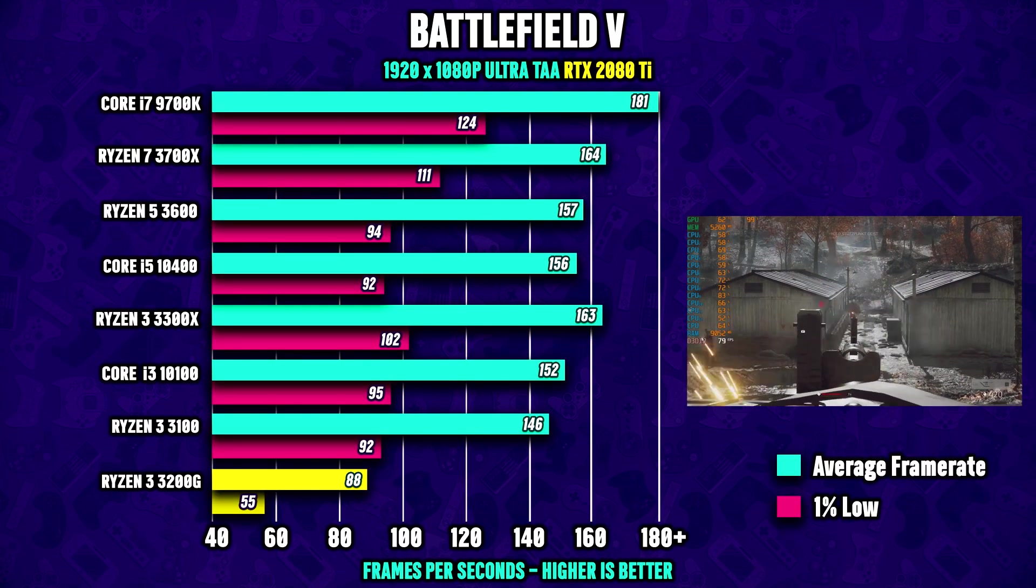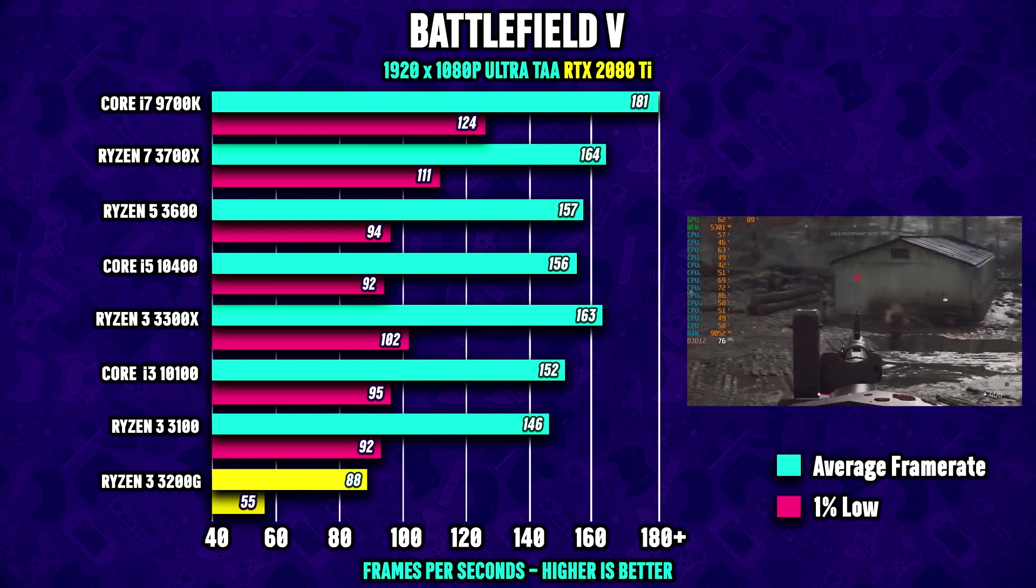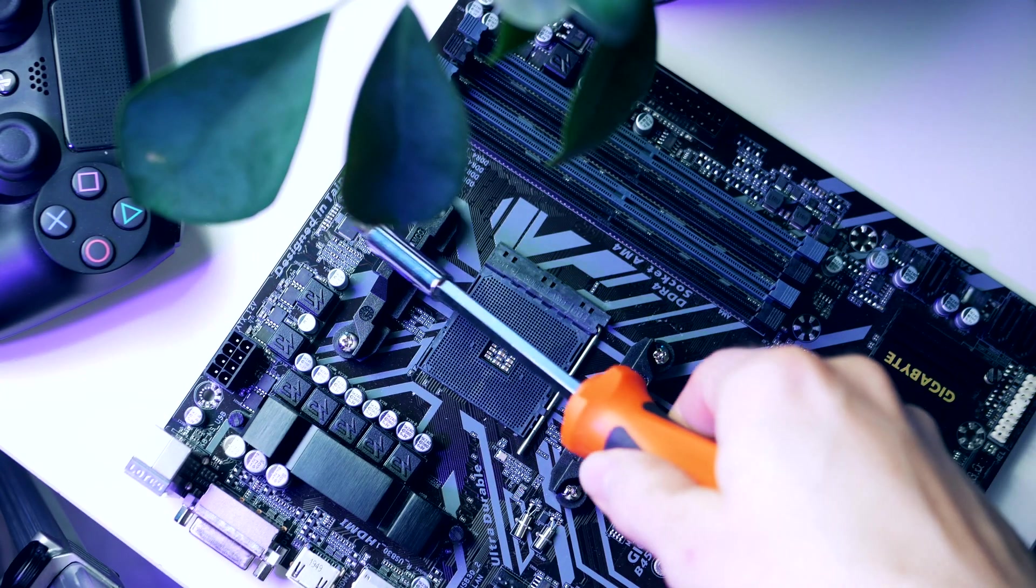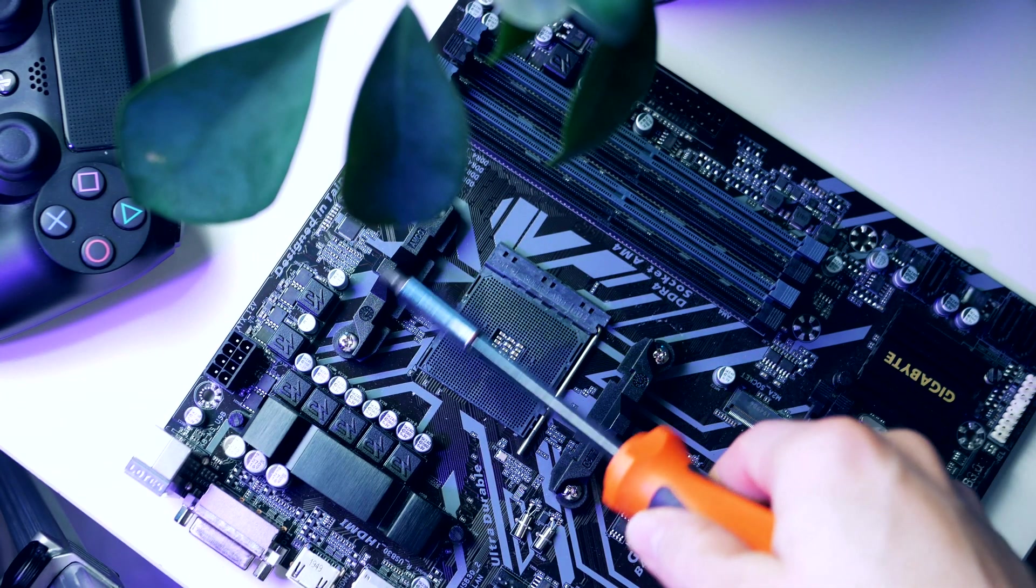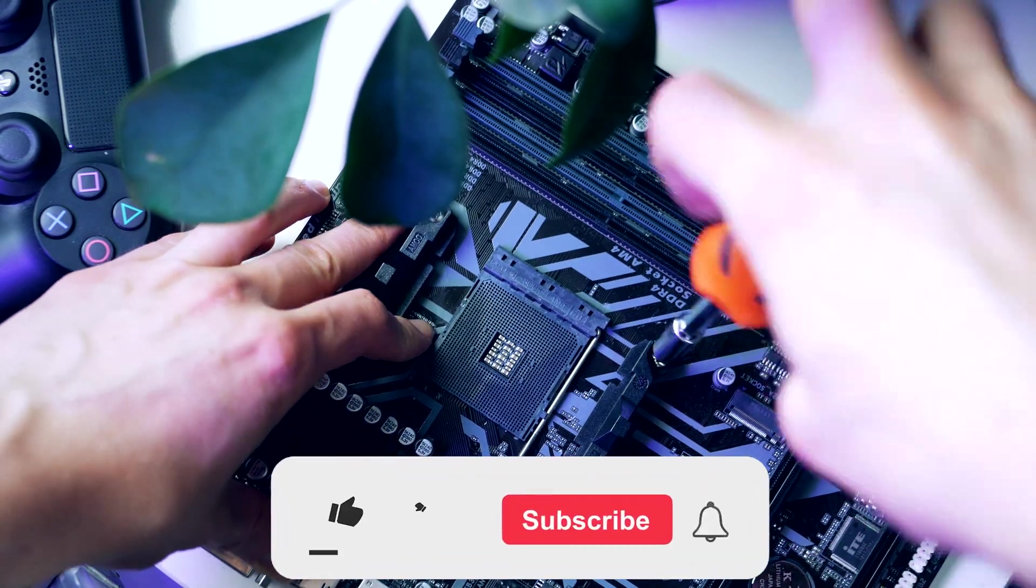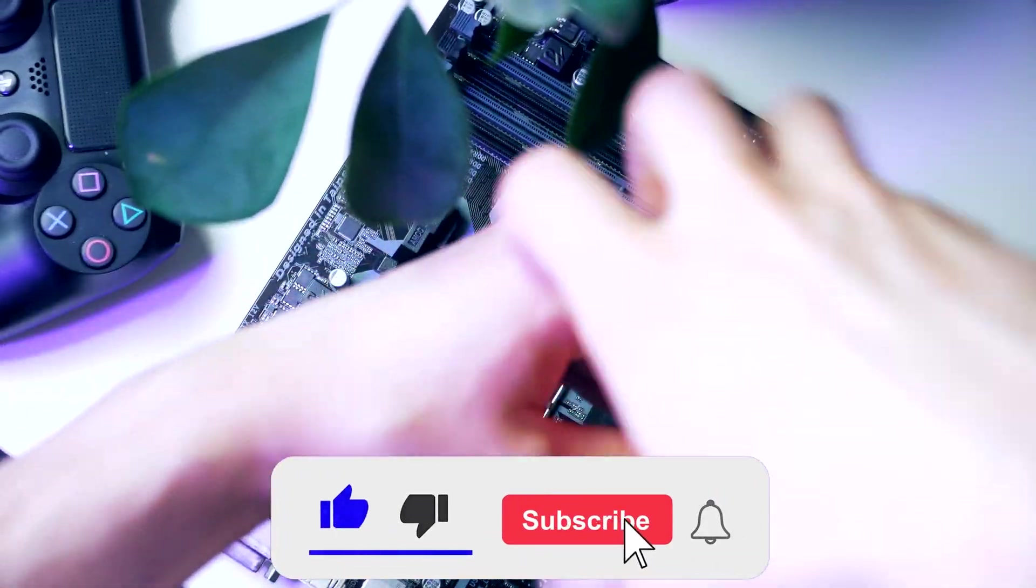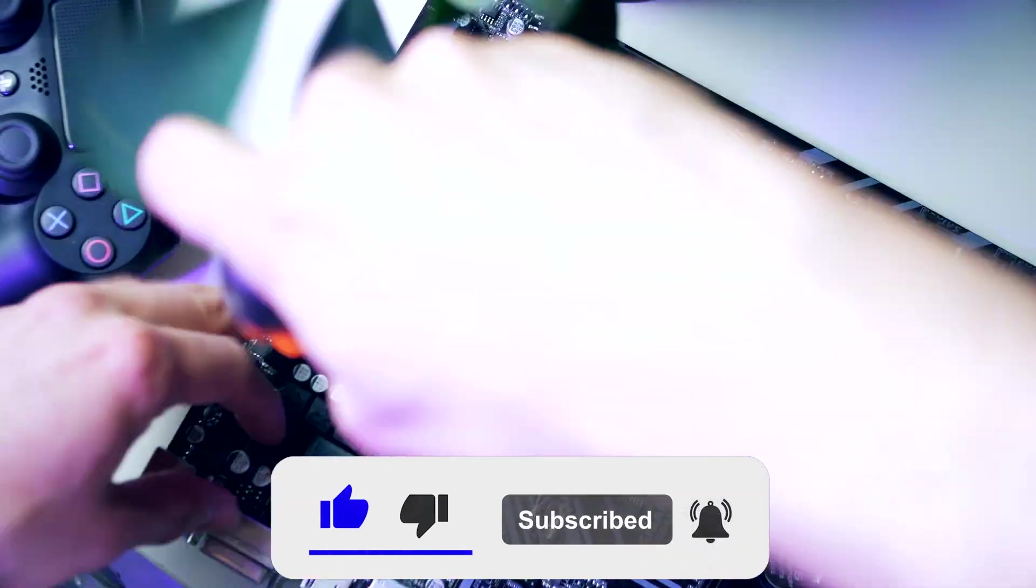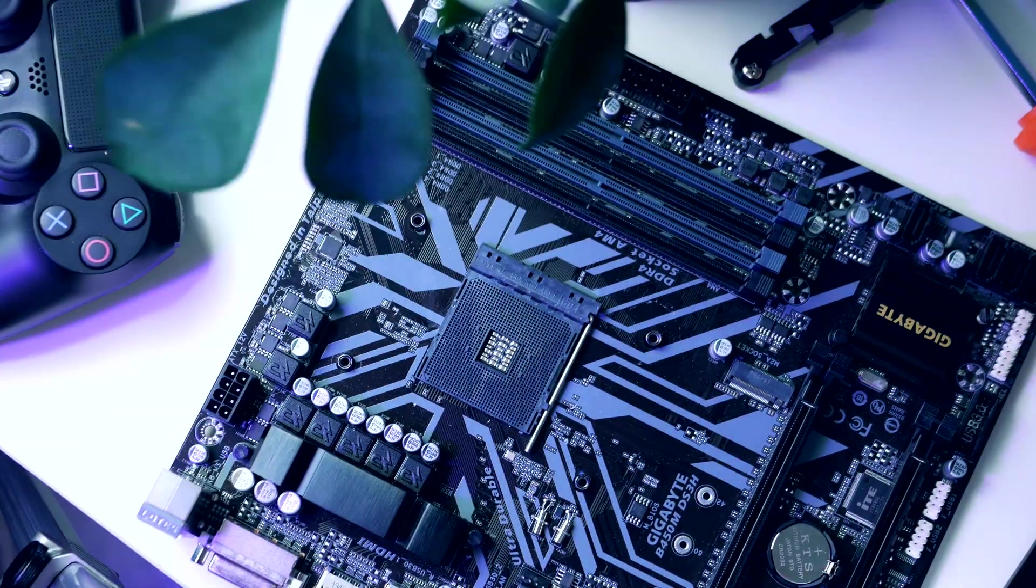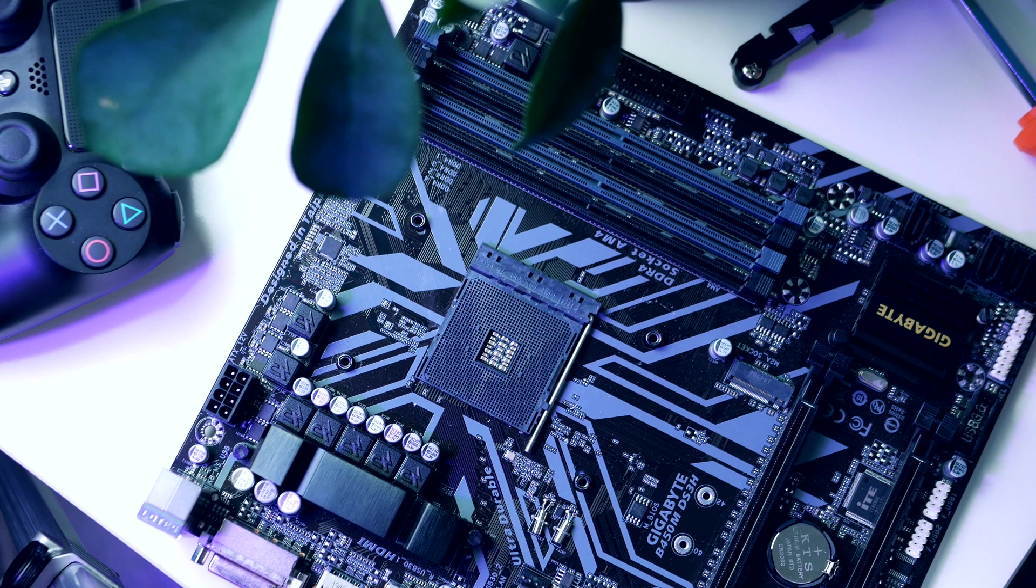The motherboard comes with the retention frame pre-installed, but since we're using a cooler with springs we need to remove the retention frame from the motherboard. We do so by removing the four screws holding it in place. With the retention frame gone, ensure that the back plate remains in position with the holes on the motherboard.